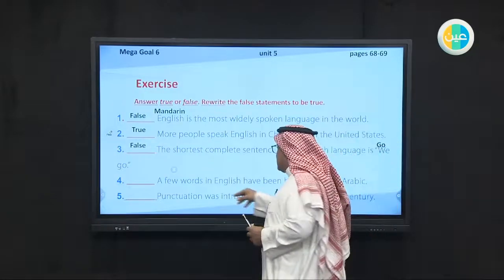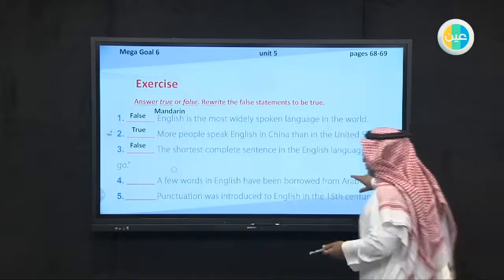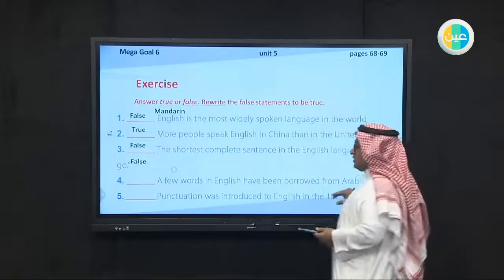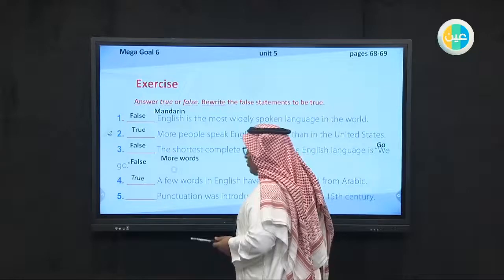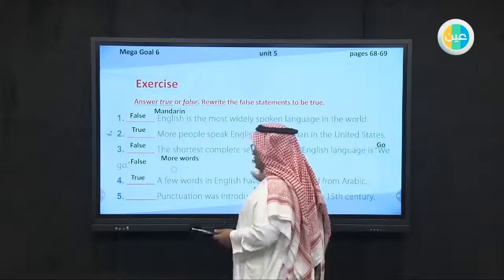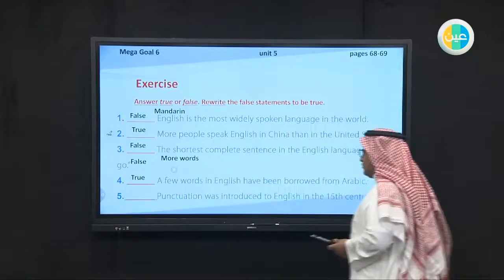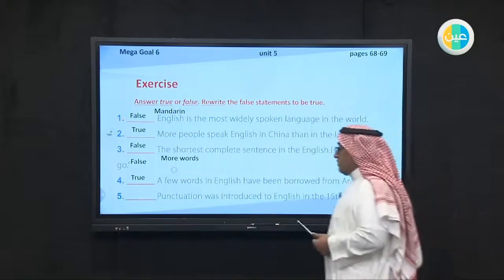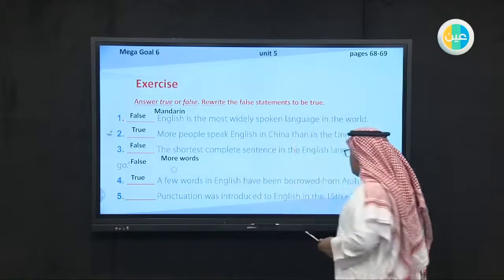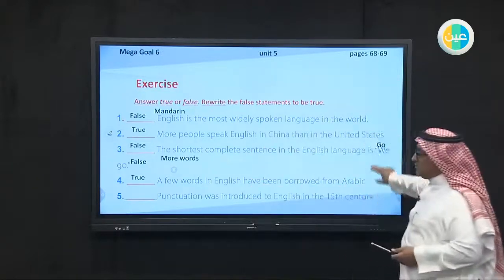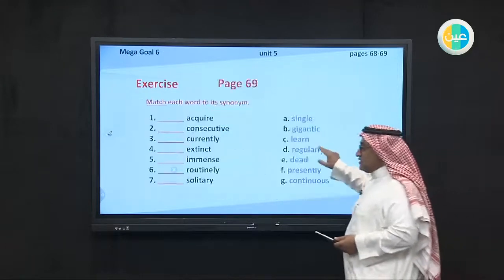Number four: a few words in English have been borrowed from Arabic — that is false, because it is many more words, not just a few. Number five: punctuation was introduced to English in the 15th century — that is true.